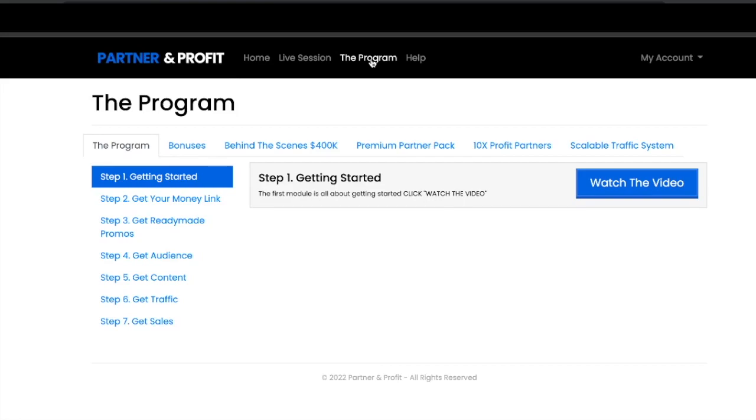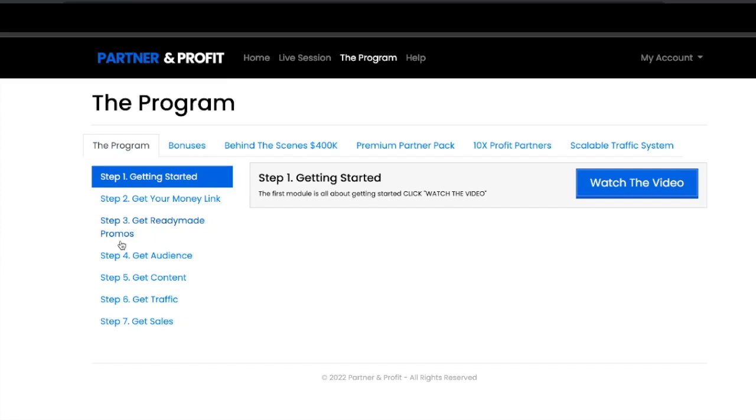First you're going to see this dashboard. With each step you've got seven steps on the left hand side. This is all part of the front end: how to get started, where to get your money link, how to get ready-made promos, how to get your audience, where to get content, where to get traffic, and where to get sales.